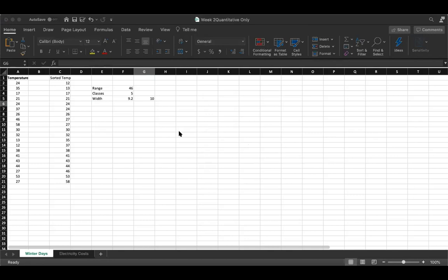Do you always round up? Yes, always round up. If you don't round up, what's going to happen is you'll miss out on some of the values. Always round up — that was a good question.